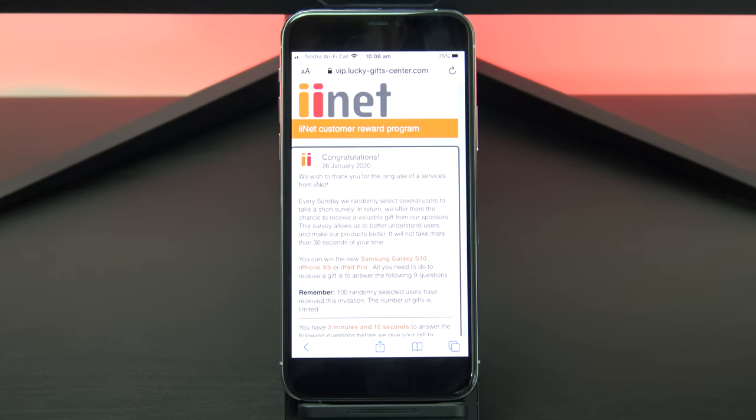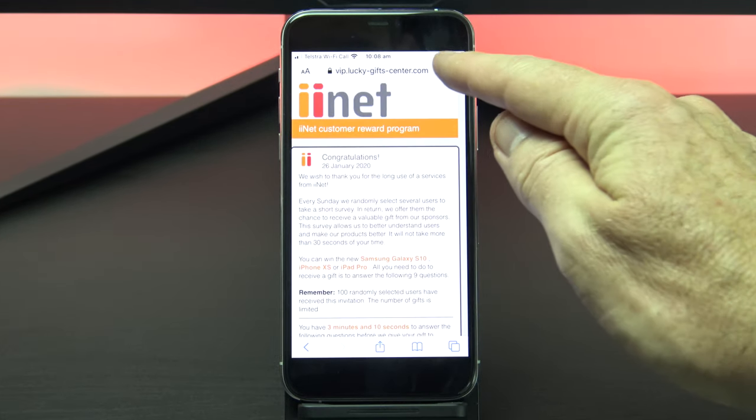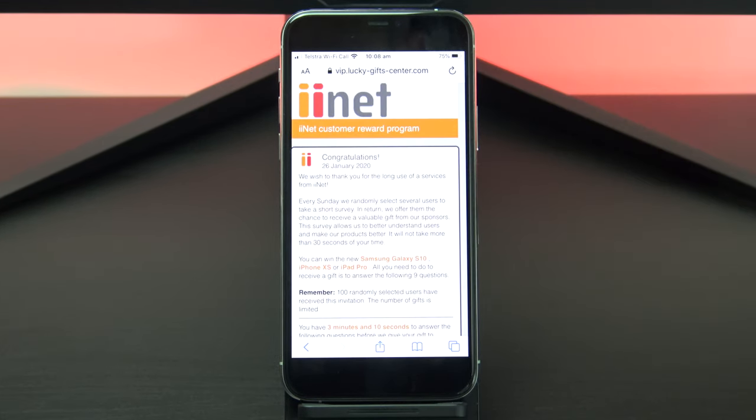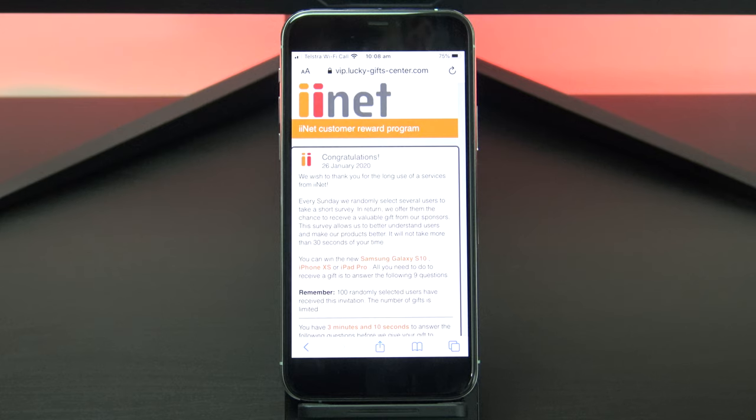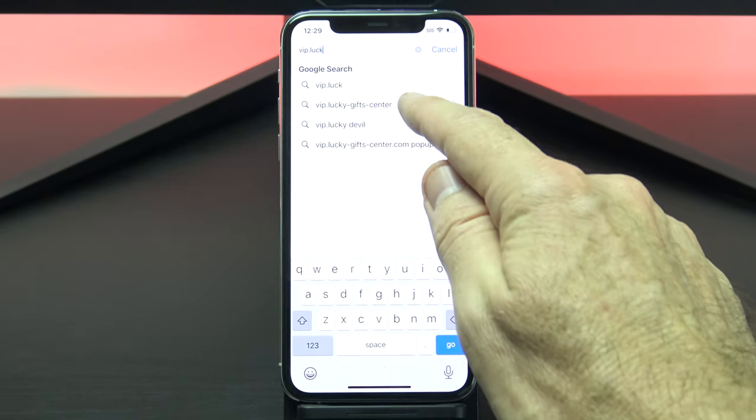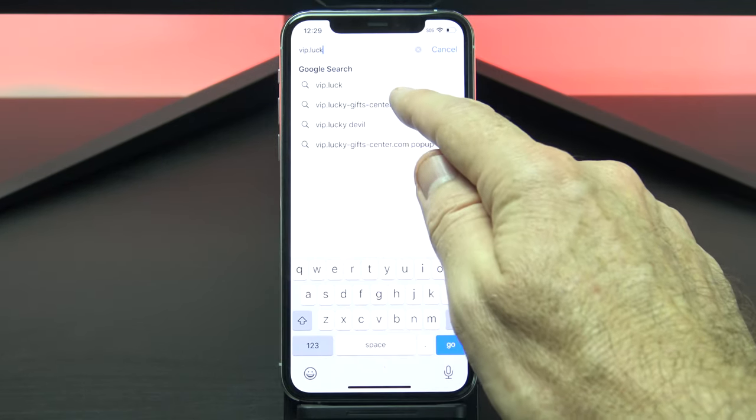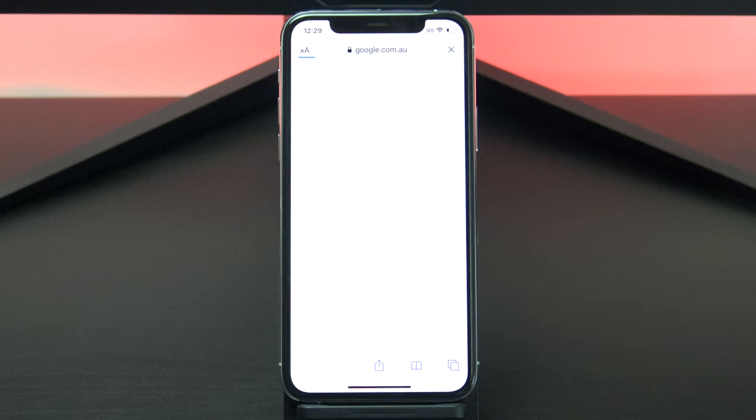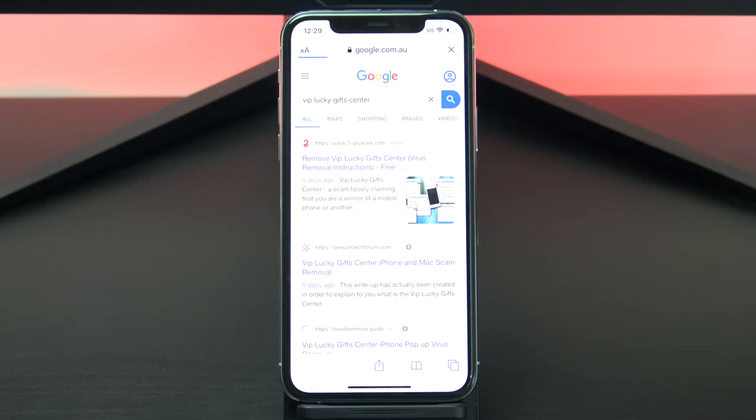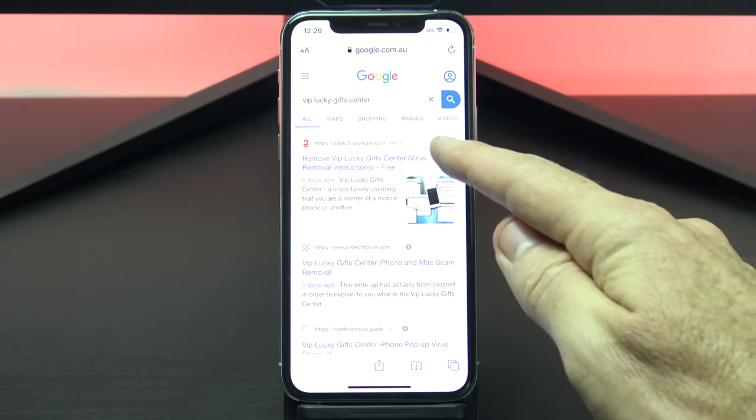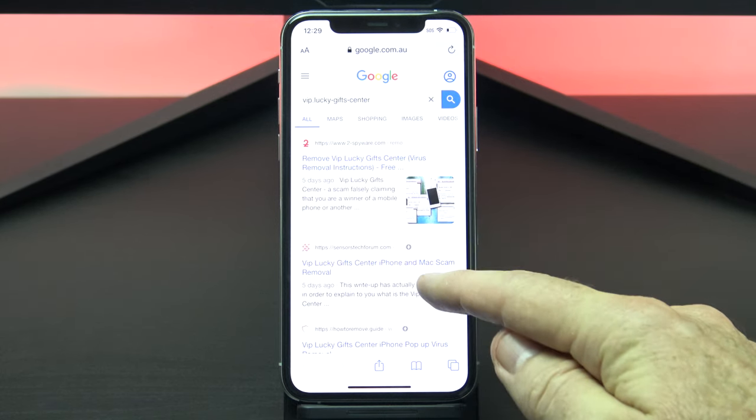This ad I was getting was offering a smartphone in return for your details, don't fall for it. This one has my ISP's logo on it, but your pop up might have an Amazon logo or it might have an Apple logo or something like that. Doing a quick web search will also show you that it's a scam. When we search for the web address it takes us to a spyware removal website.